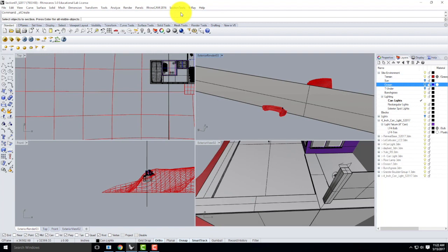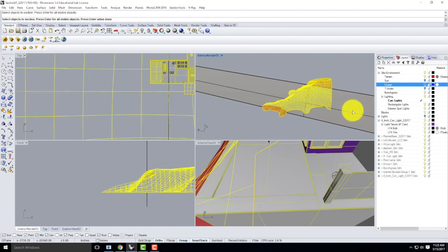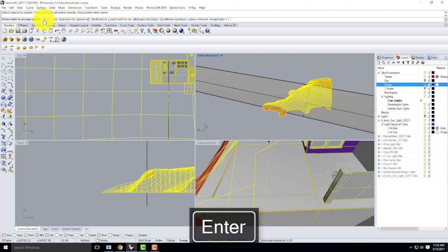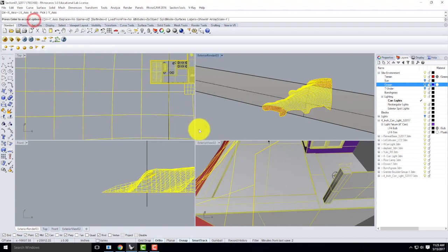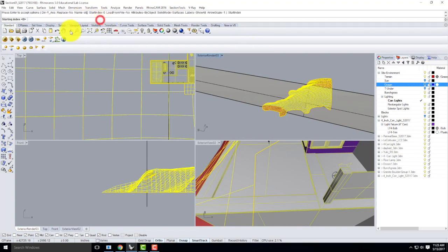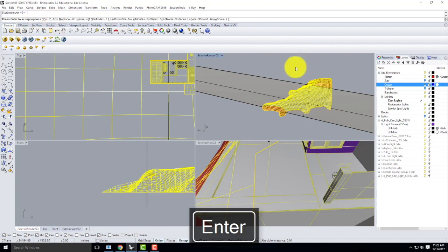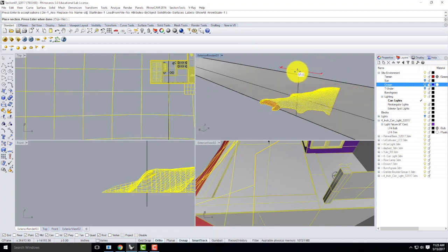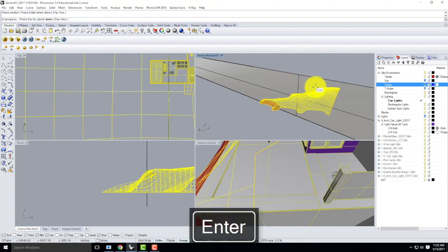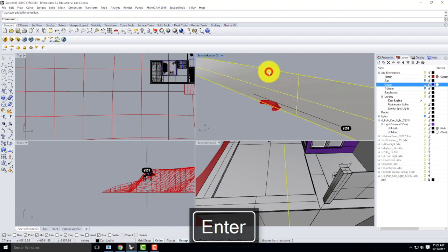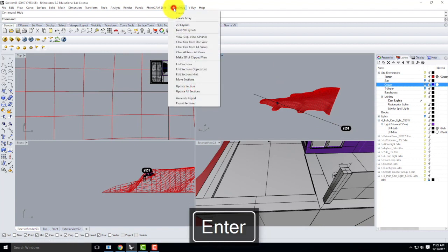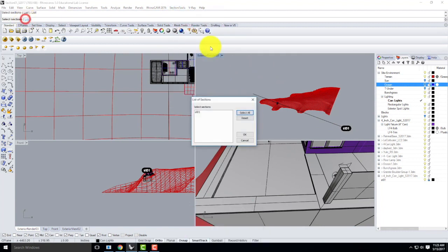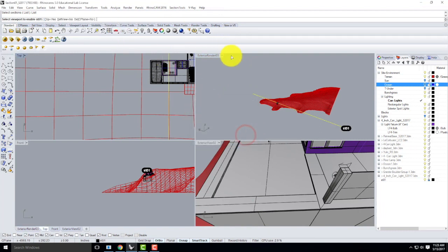I'll go up to Section Tools and go to Create — or type ST Create. I want to create a section of everything except for the plane. Direction this time is going to be along the Y axis. I do want it to fill in the surfaces, and my start index is going to be one. I'll press Enter to accept options, and snap to the middle to finish. It'll create that first section for me.